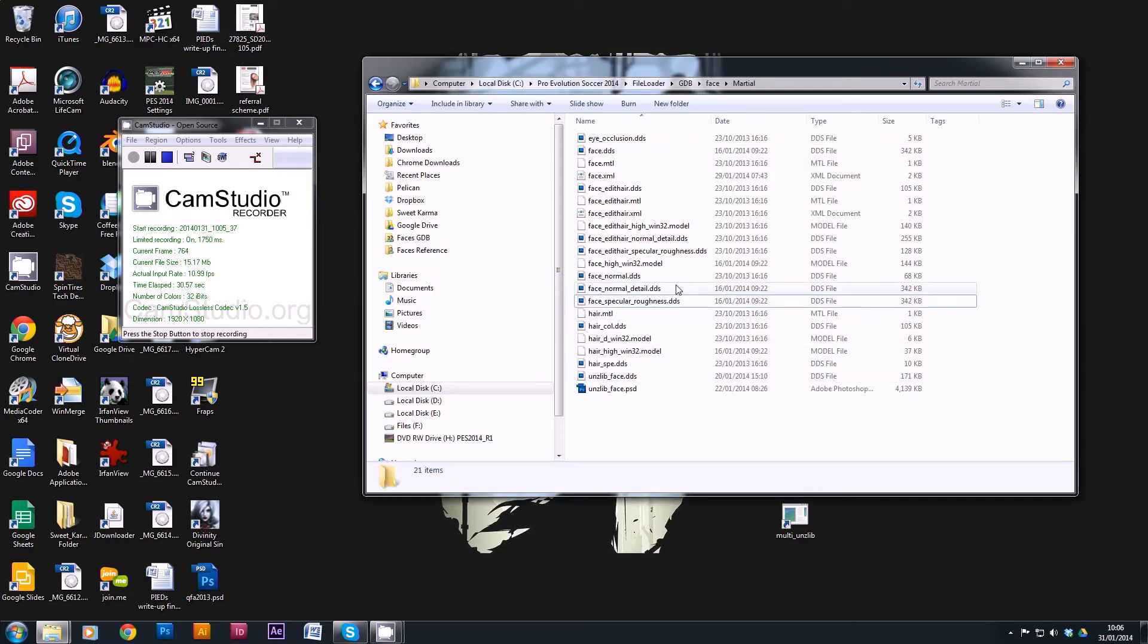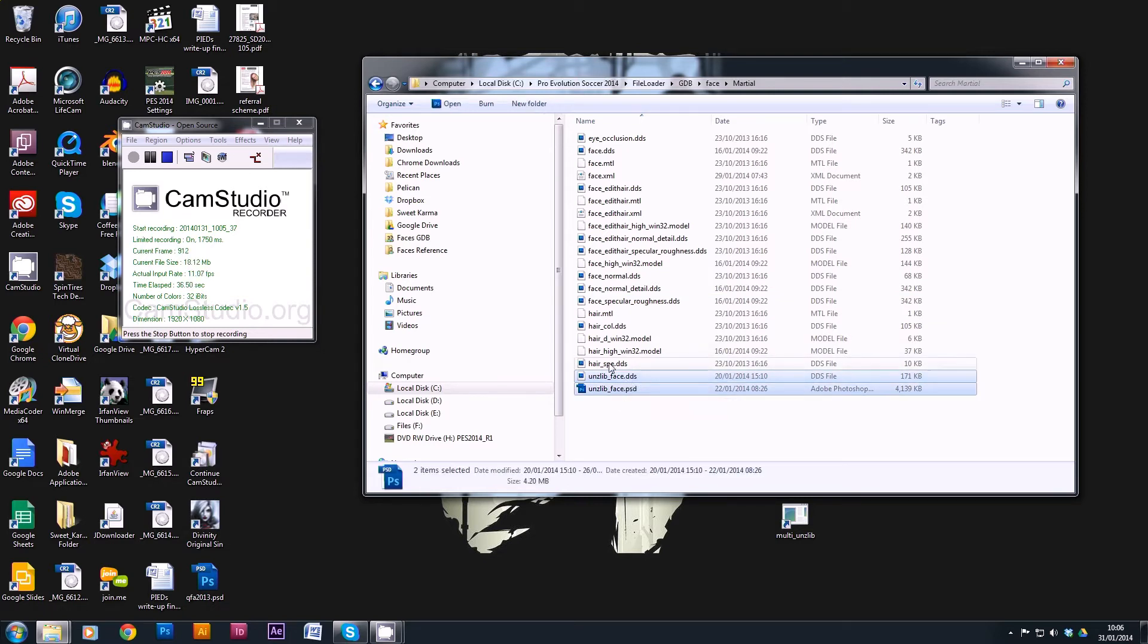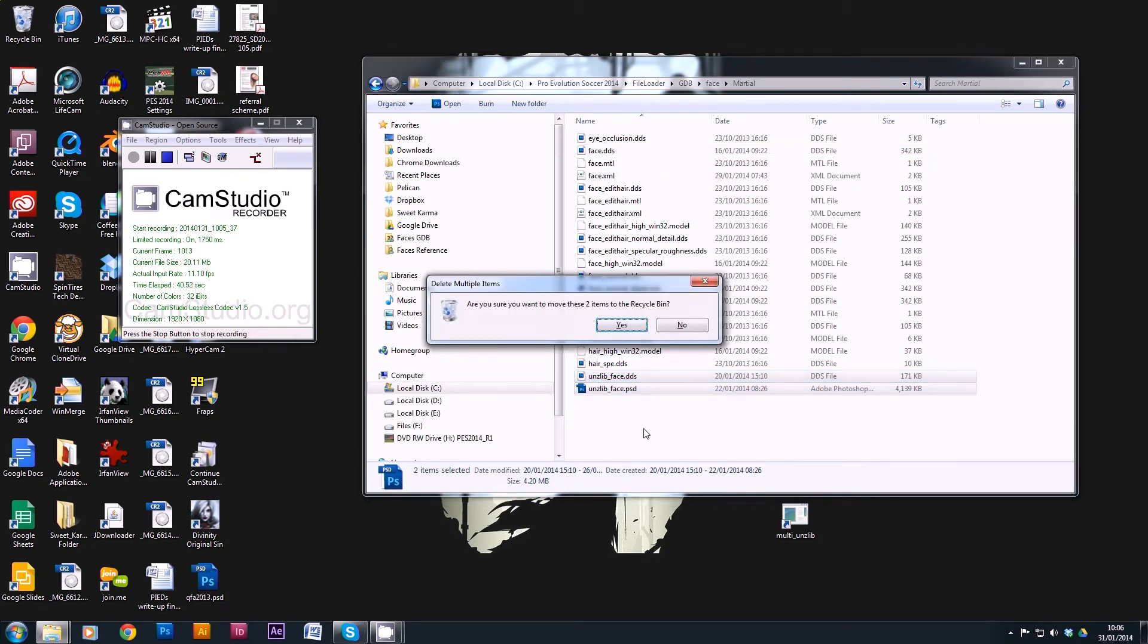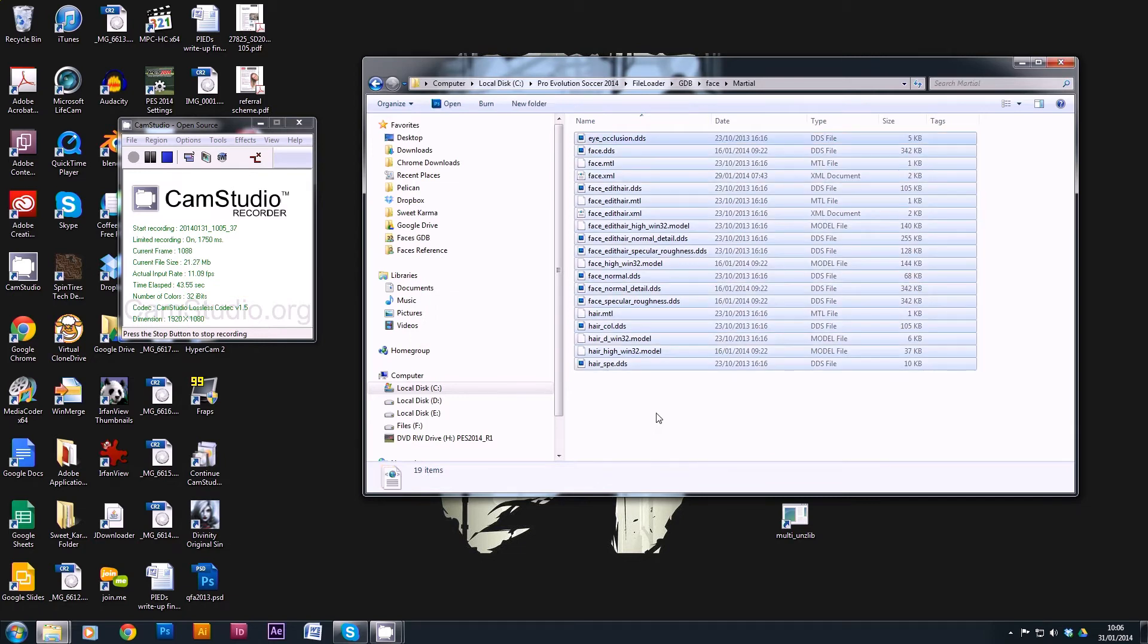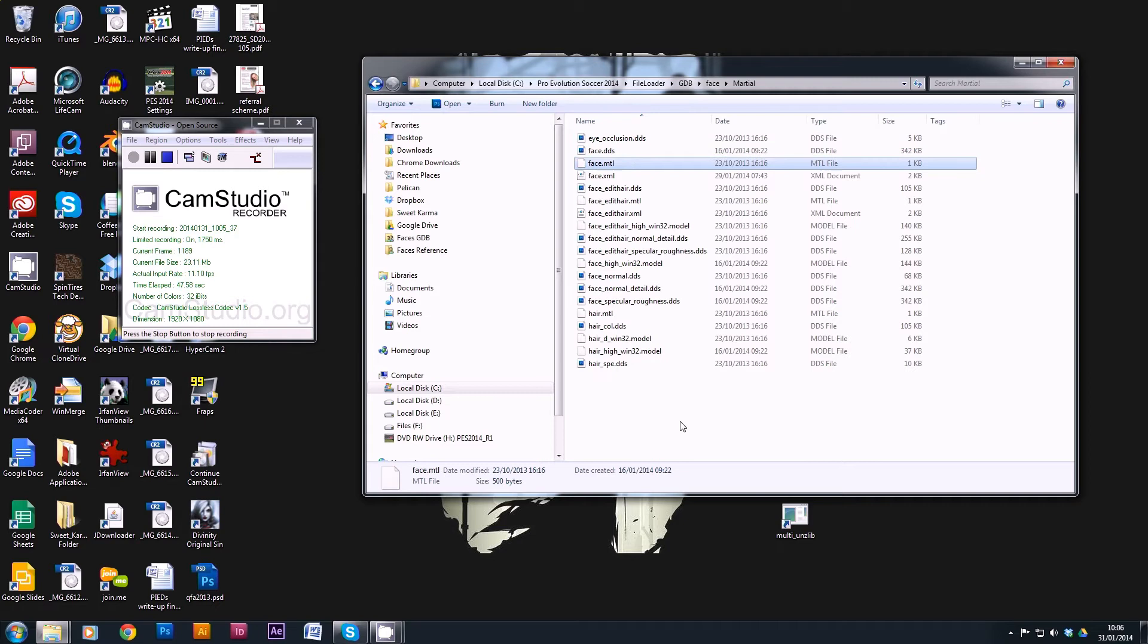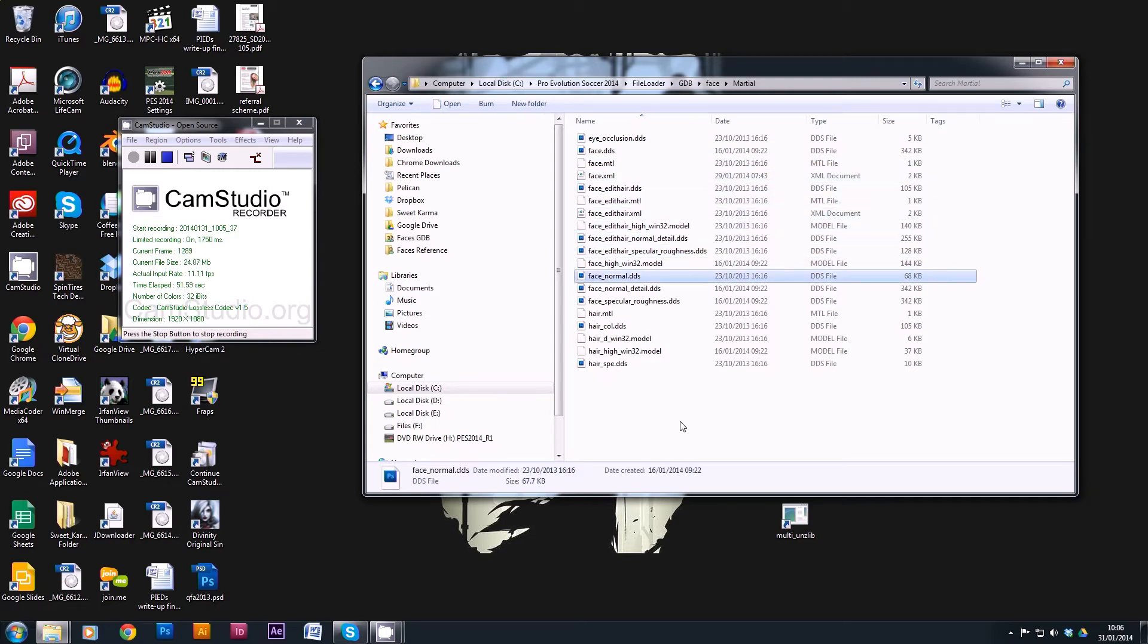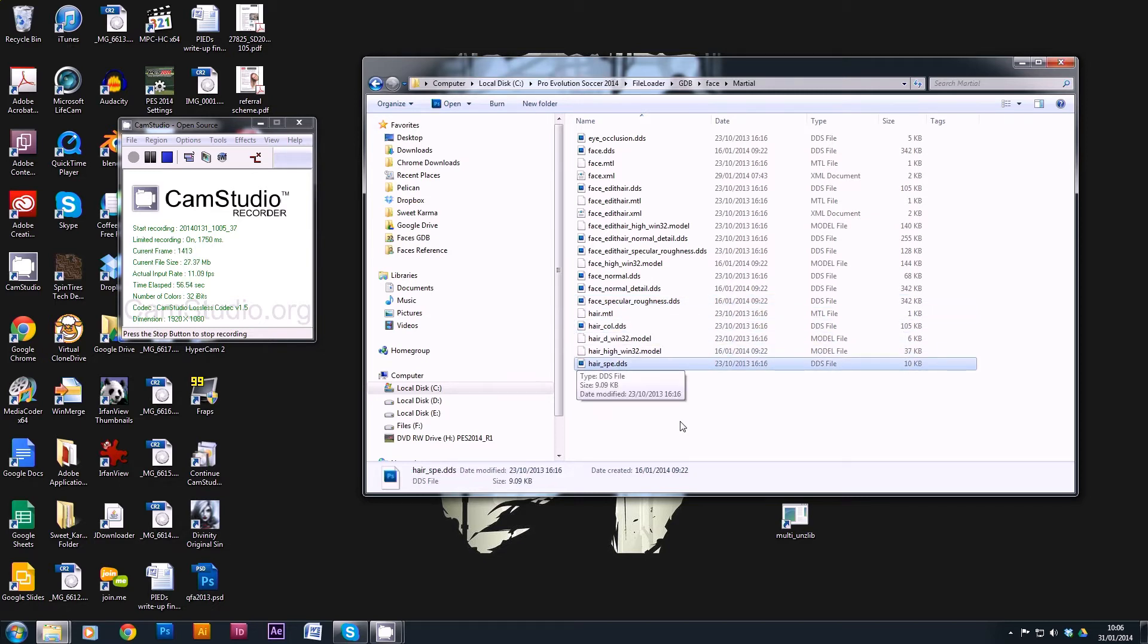We also don't need these files because they're already dealt with. They have been put into face.dds so we can delete those. And I think that should be everything. So let's just go through: eye occlusion, hair files, face high, normal details, specular roughness. Yep, that seems to be everything that we actually need. So that's stage 2.